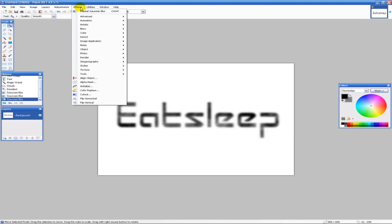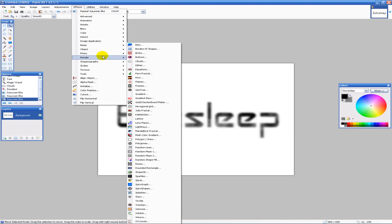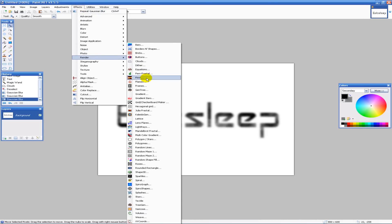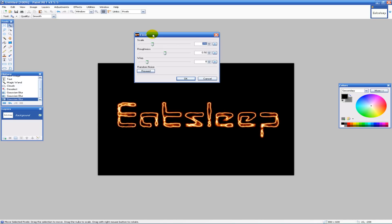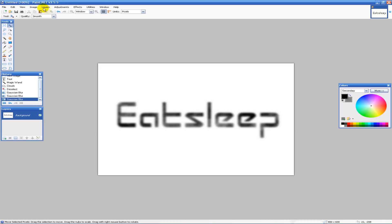Now we can add the fire. Go to Effects, Render, Fire — and that's what it looks like. The more blur you do, it looks different and unique. You can experiment with that and play with the roughness, though that doesn't really change anything. So that's just fire.